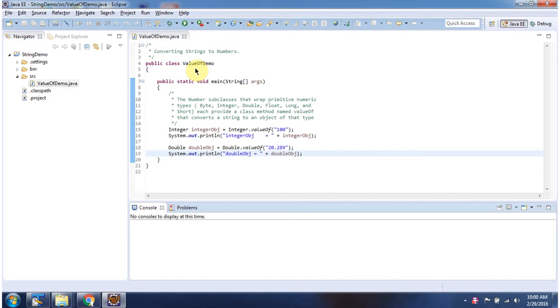Hi, in this video tutorial I will cover how to convert strings to numbers.